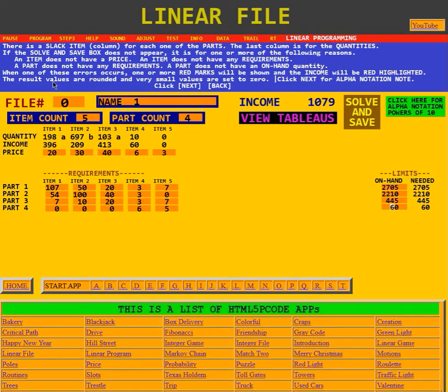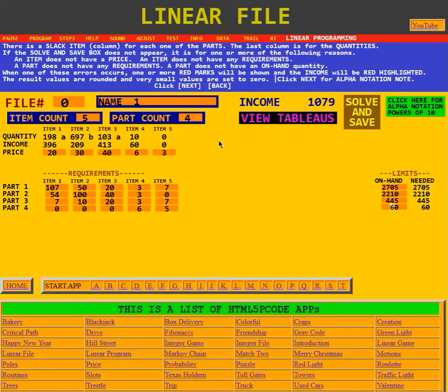The result values are rounded, and very small values are set to zero. Click Next for the Alpha Notation note.